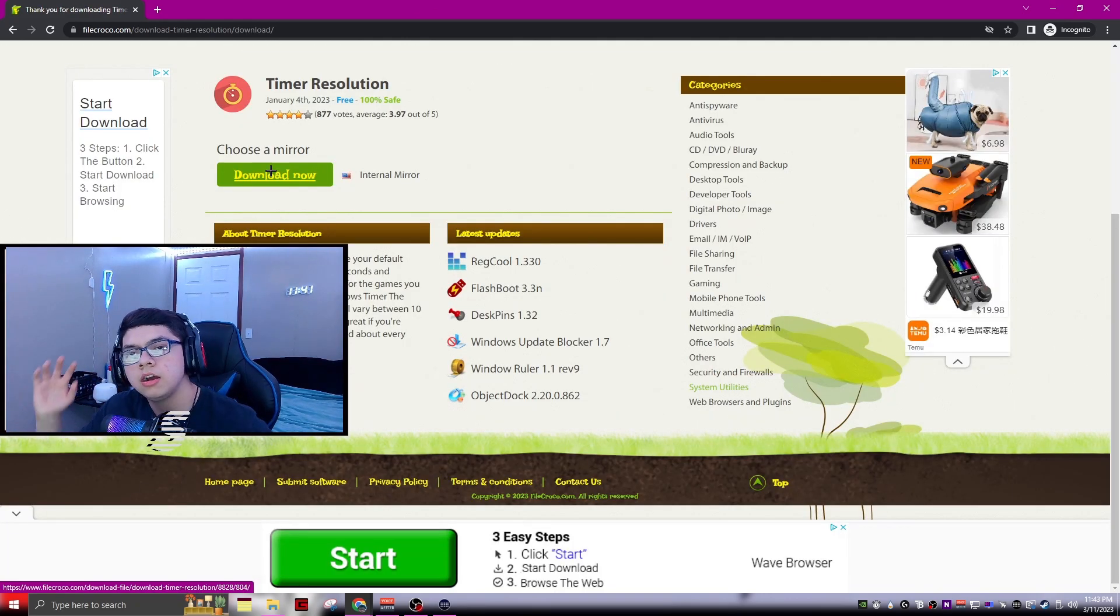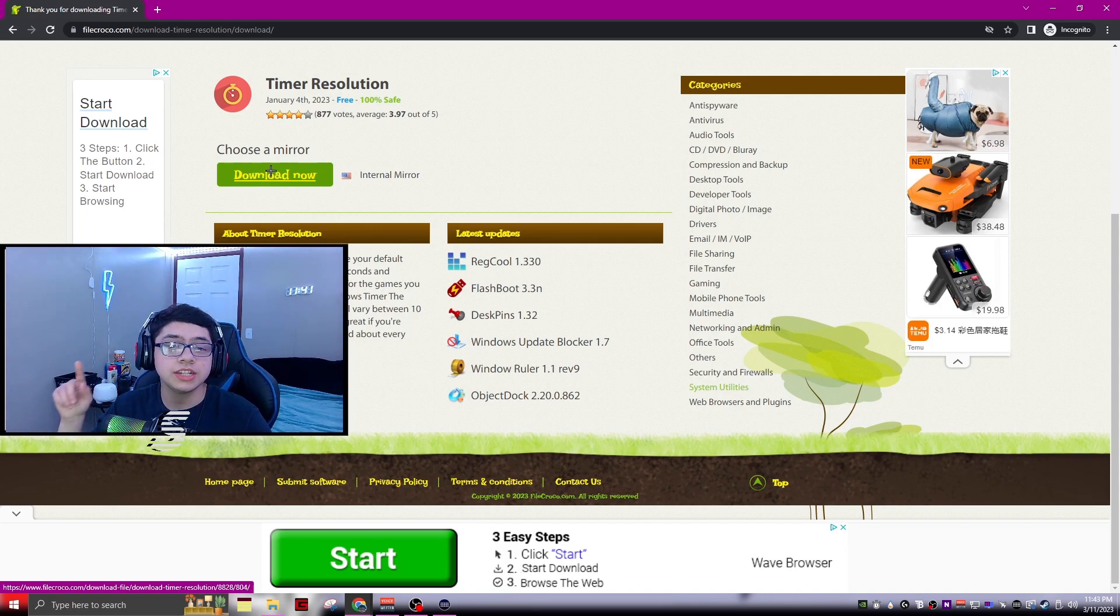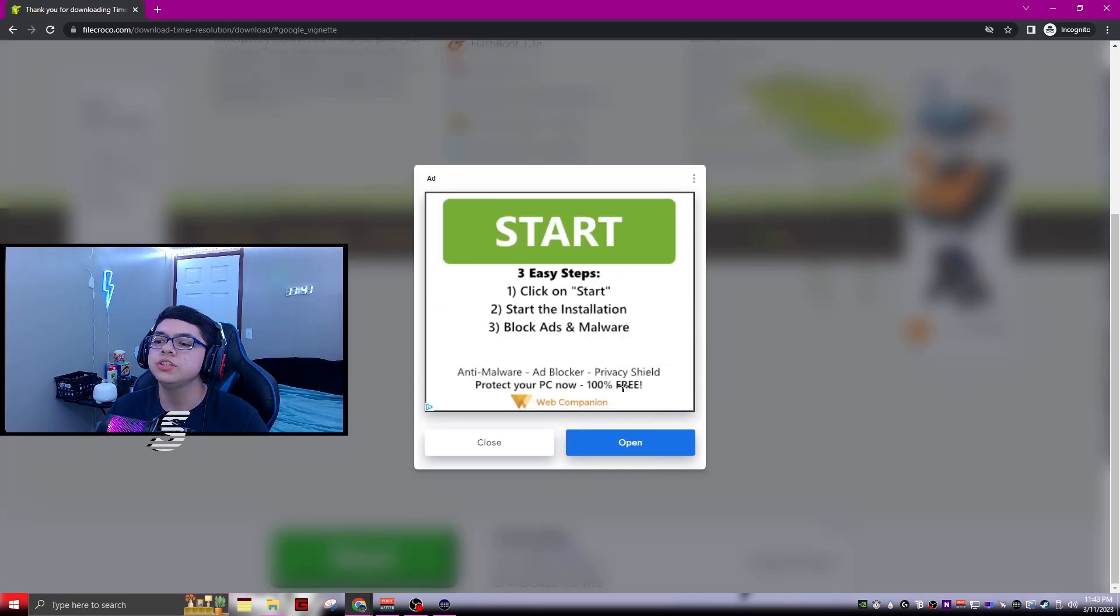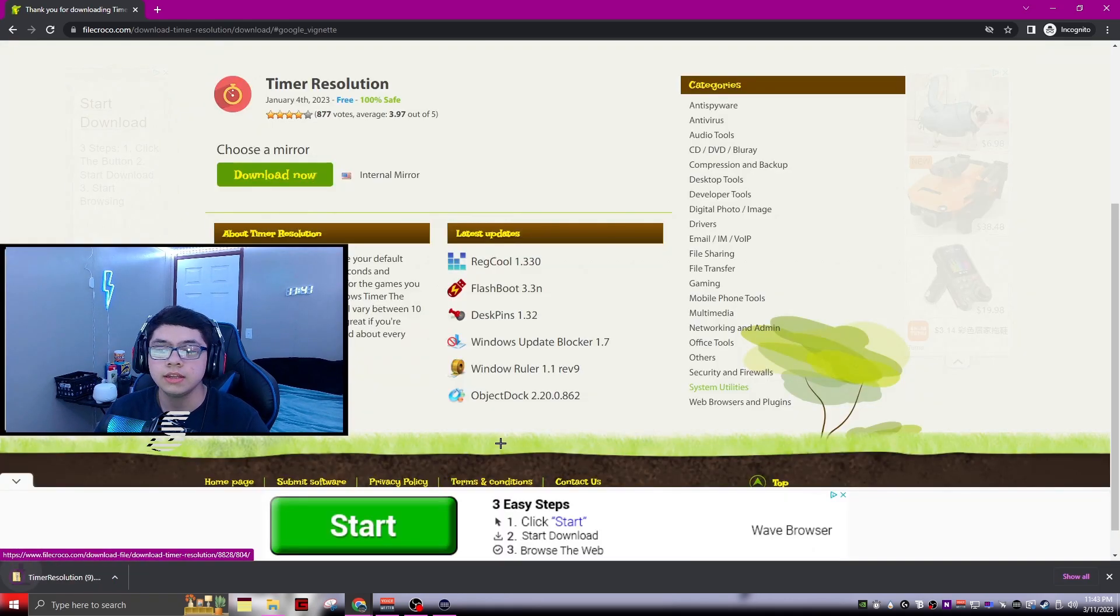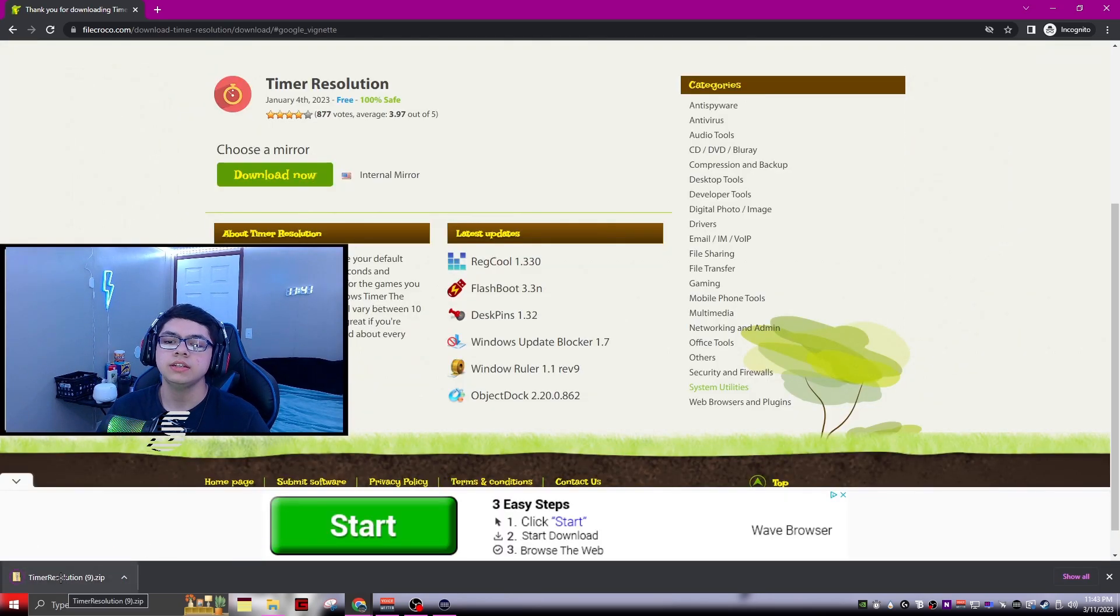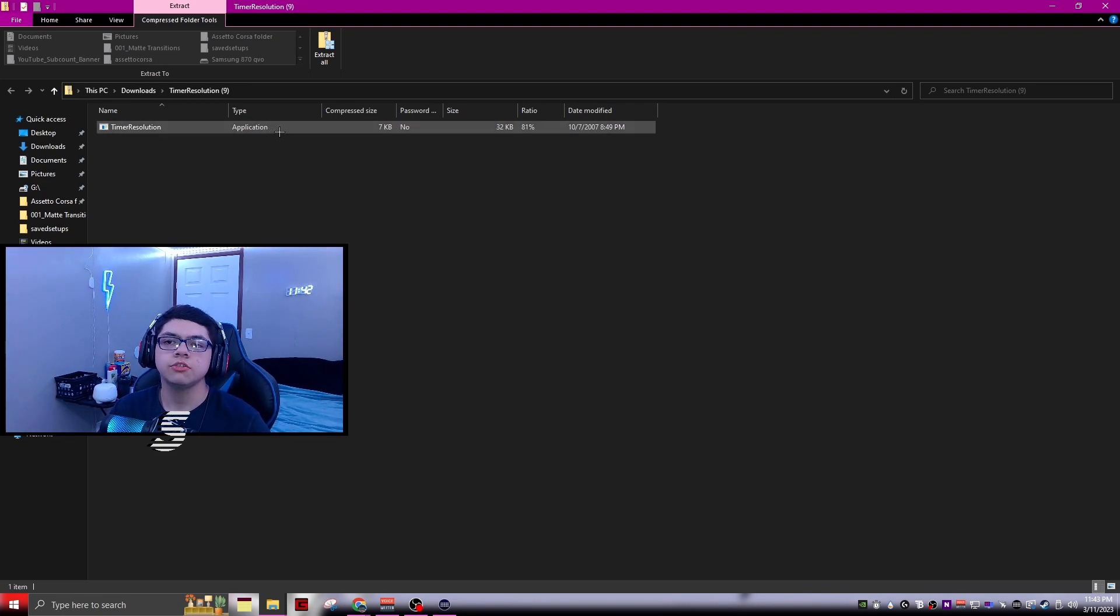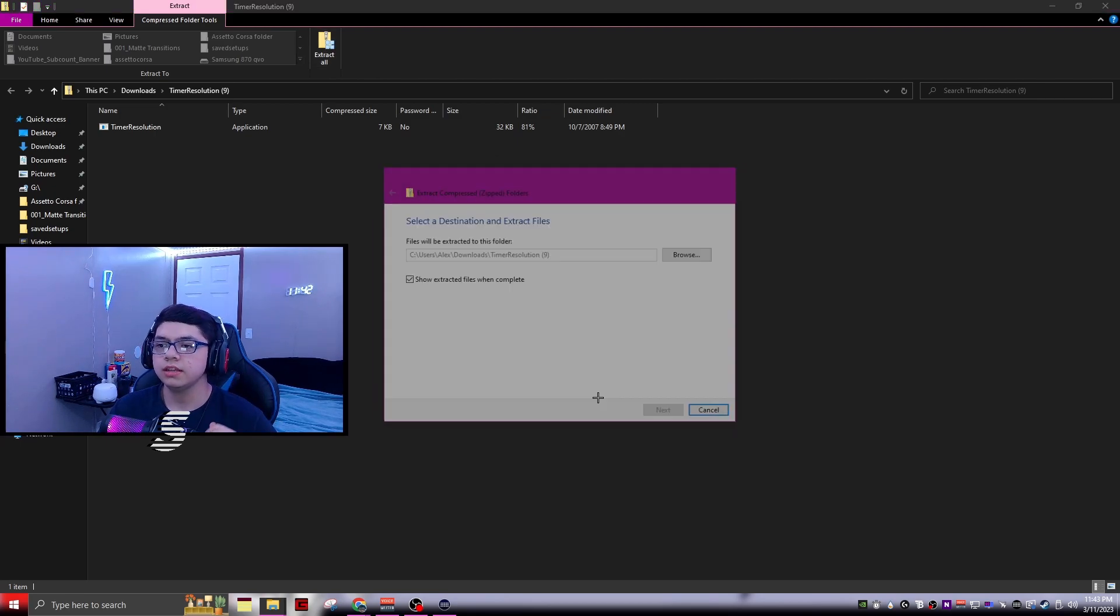Just go ahead and click free download. Once you've clicked download, you're going to click download now again and it should start downloading. It's going to say thank you and it's just going to download right here. Then you want to go ahead and open it.